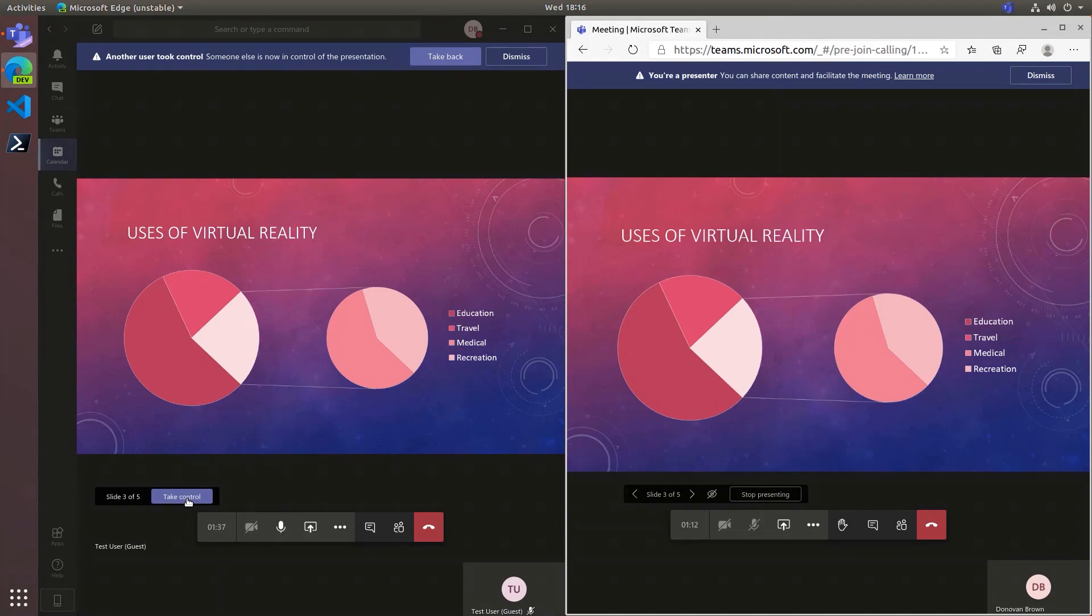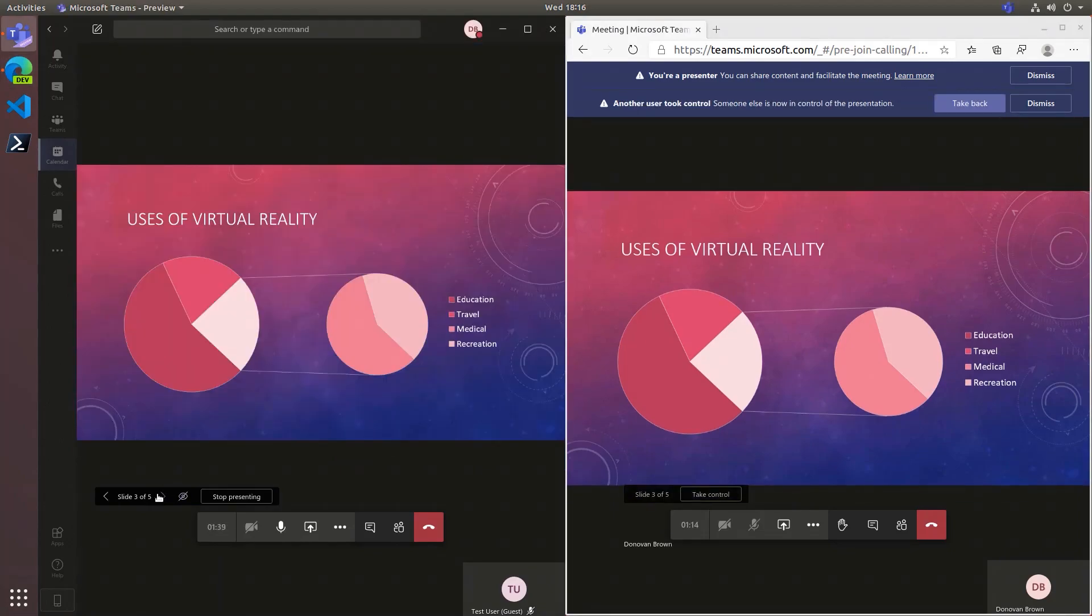At this point, any presenter, including the organizer, will also have a Take Control button. When it's the next presenter's turn,